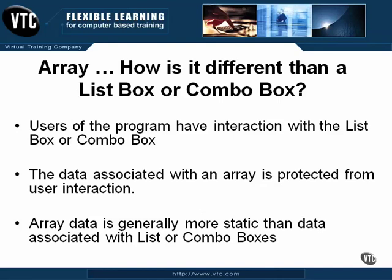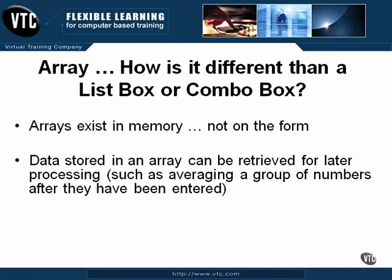Array data is generally more static than data associated with lists or combo boxes. Keep in mind that arrays exist in memory, not on the form. Data that is stored in an array can be retrieved for later processing, such as averaging a group of numbers after they've been entered or some other calculations.